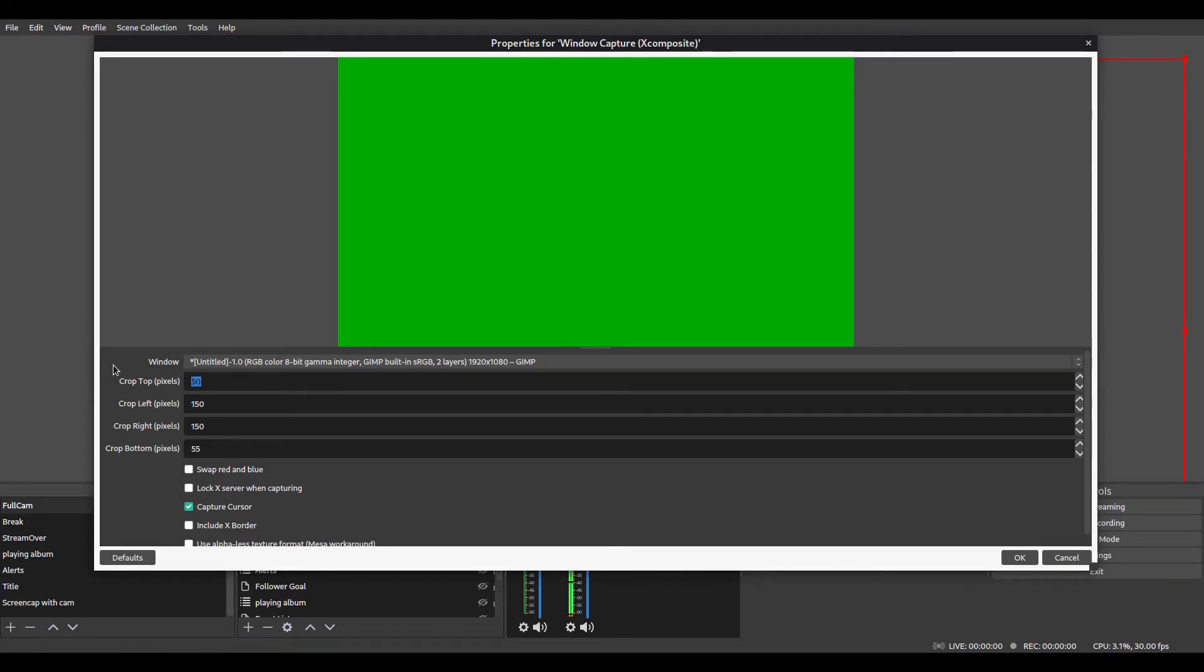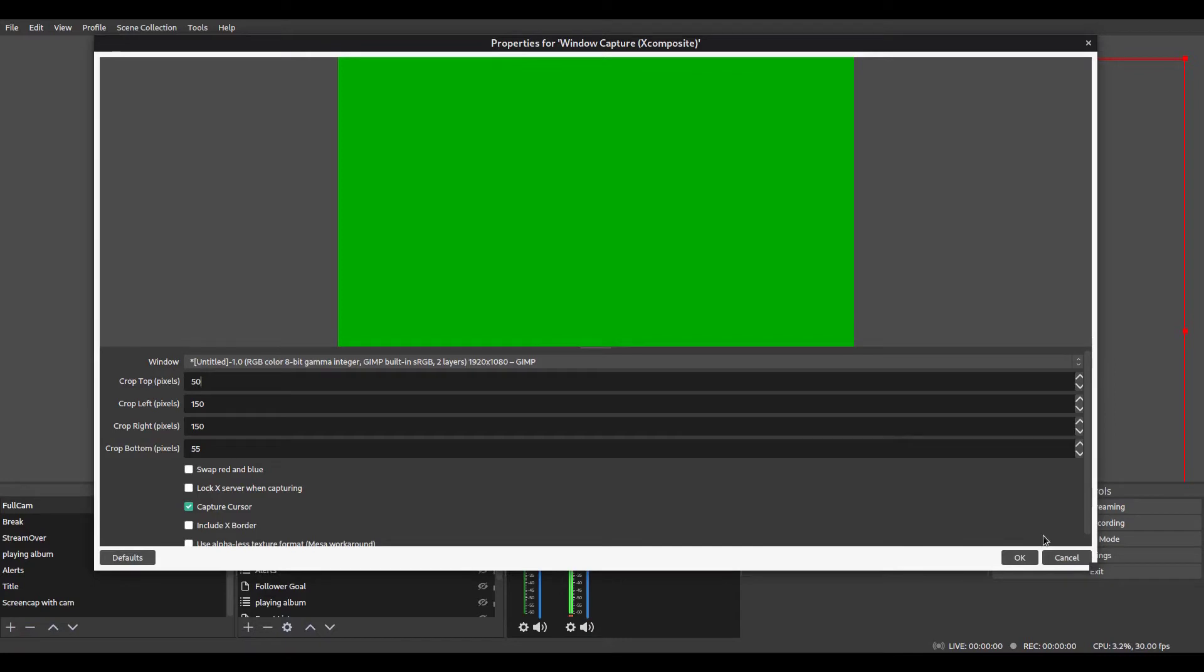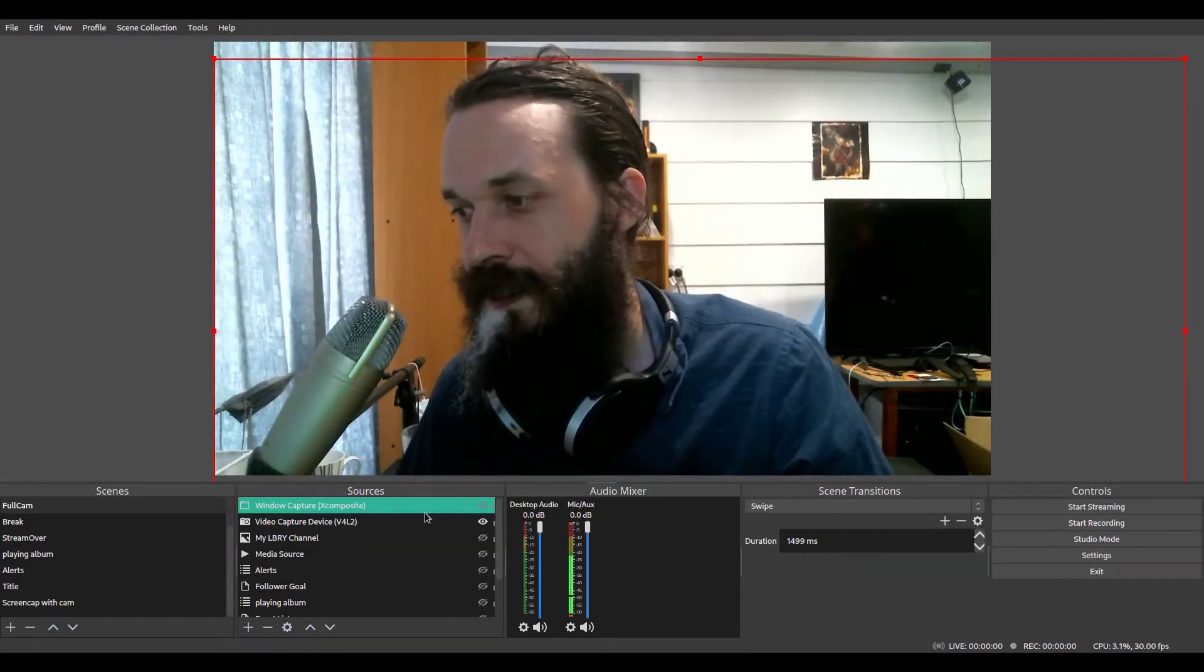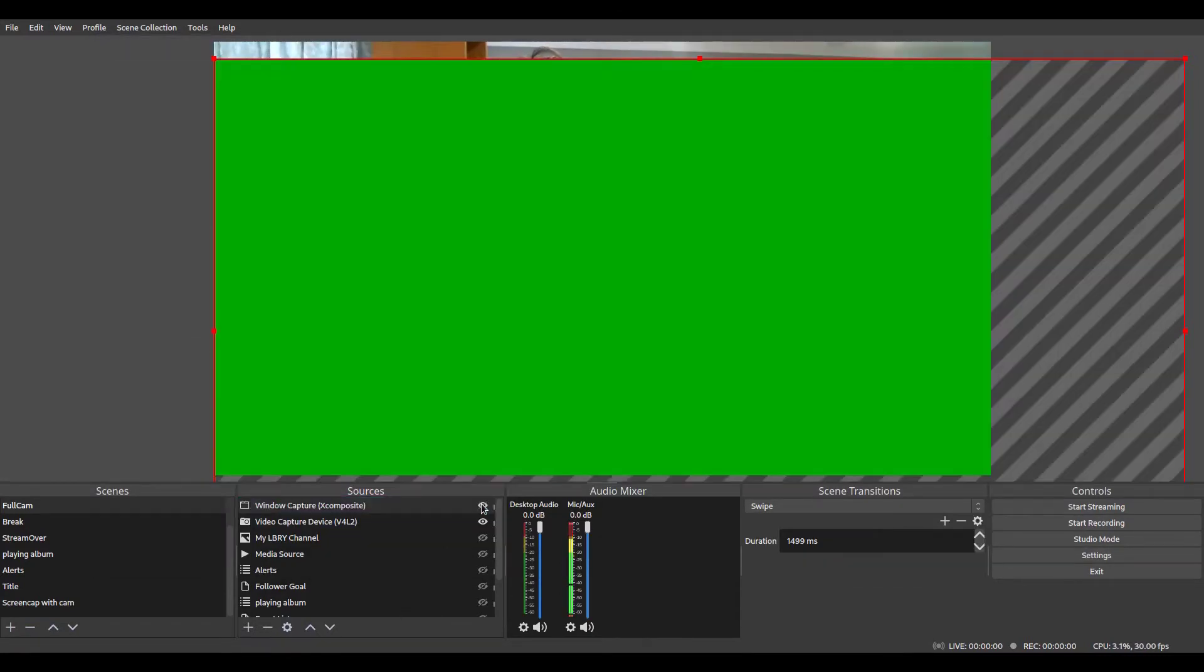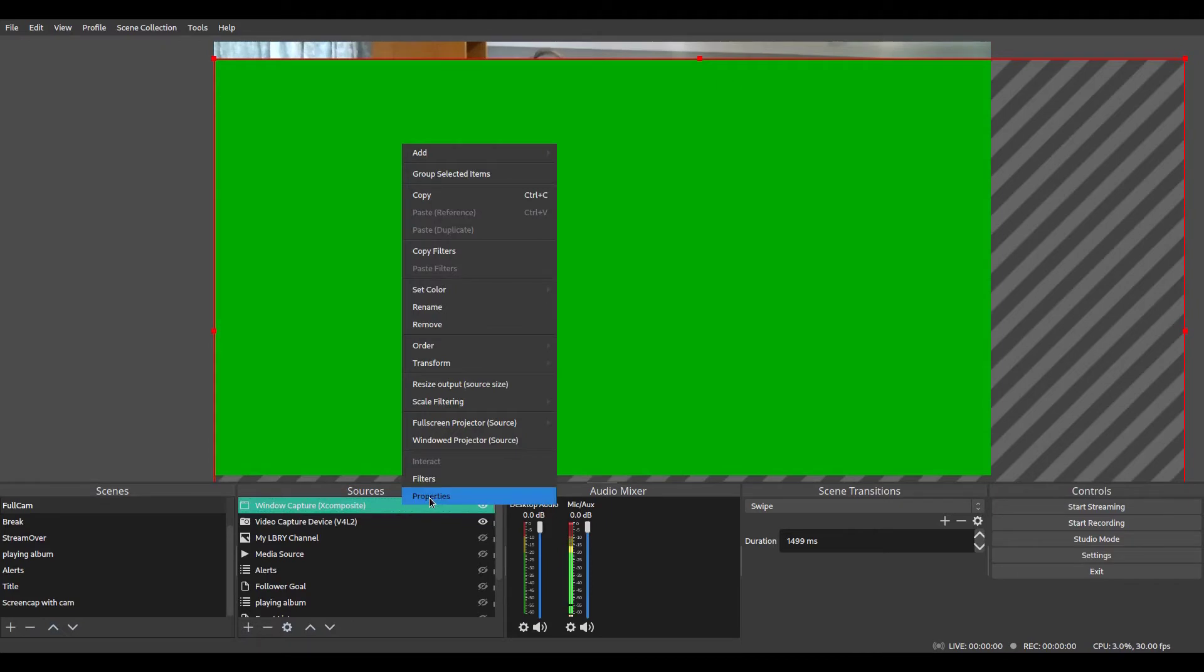So if I change this to zero, you'll see the top menu appears. Obviously, we don't want that to be shown. So we crop it. So now if I do that, we'll see we've got that cropped.